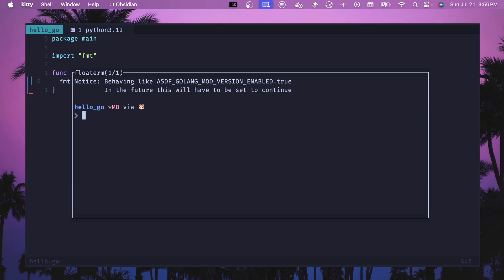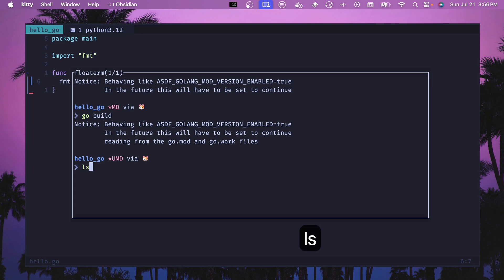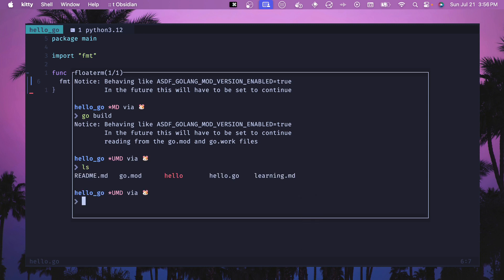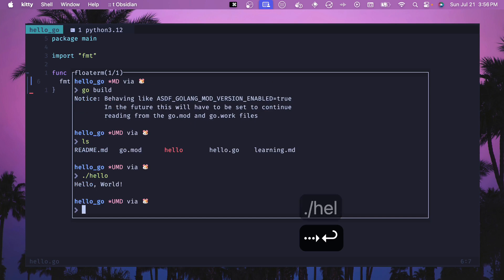You can also build an executable. So if we did go build then we can run this. It should create an executable called hello which is the same name as our go mod. And then if we run hello here then we should see hello world as well.